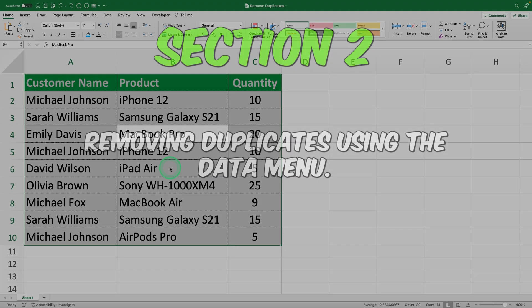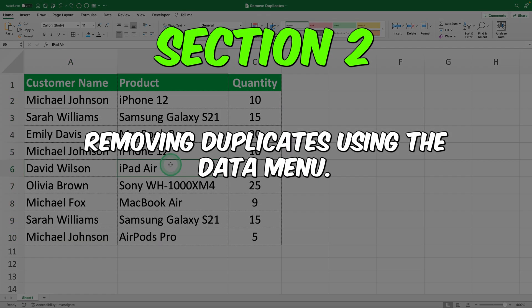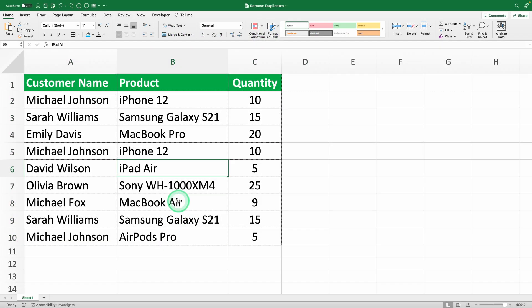Section two, removing duplicates using the data menu. Now, let's dive into removing those duplicates to keep your data clean and accurate. Step one, select your data.